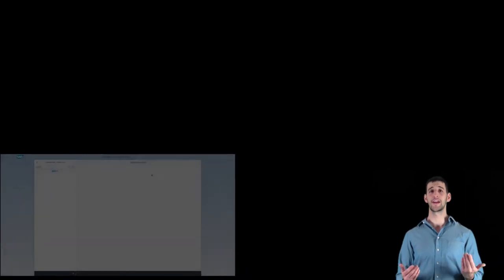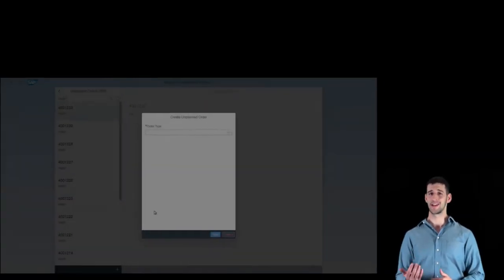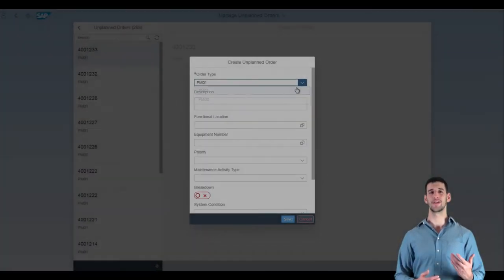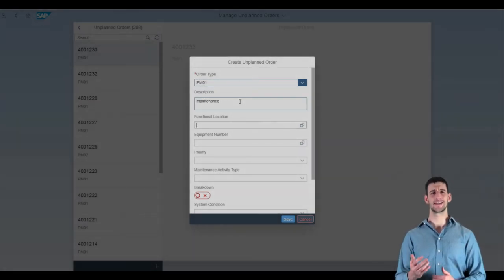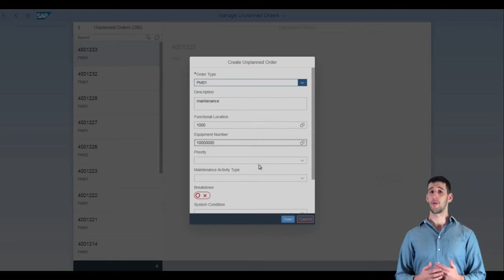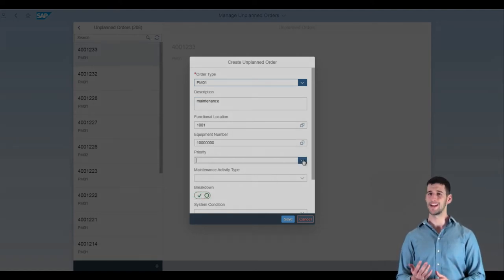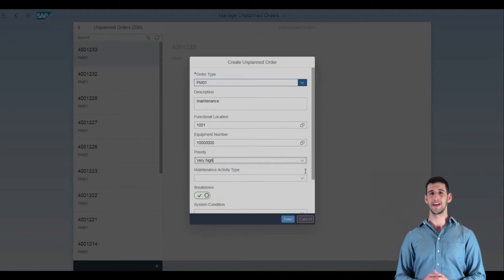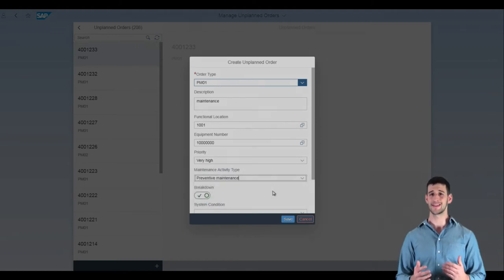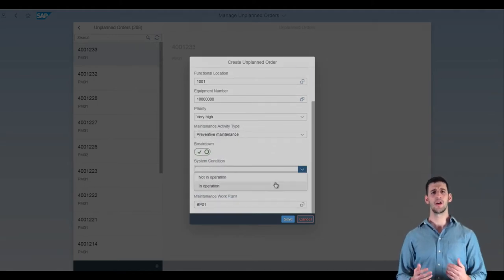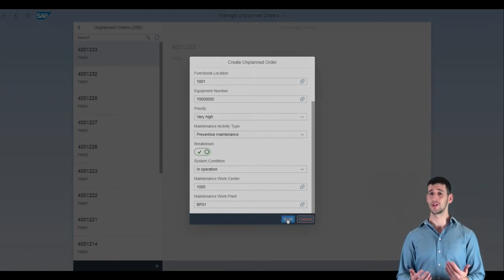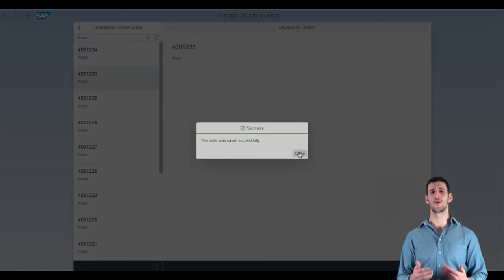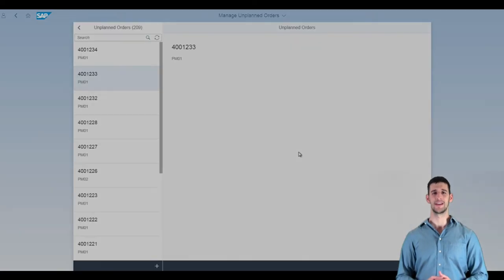Empower your users to create an unplanned work order by selecting your order type and entering the description, functional location, maintenance activity type, and equipment number. If the part is already broken down, simply select the breakdown option and enter the appropriate data for maintenance work plan and center. Press save, and the work order is now in your SAP system, which allows your maintenance workers to view the details in a single location and work towards fixing the issue.